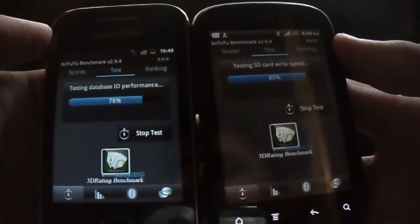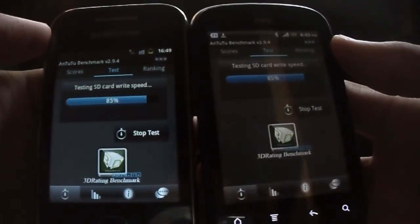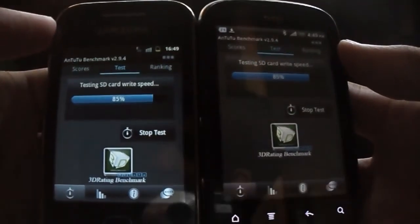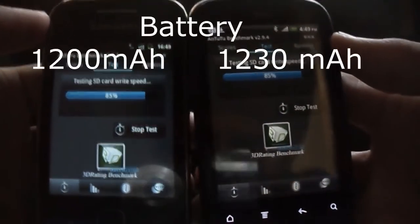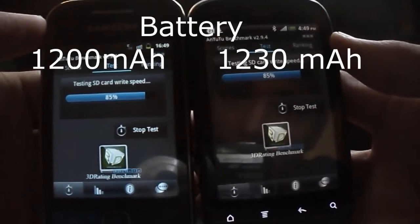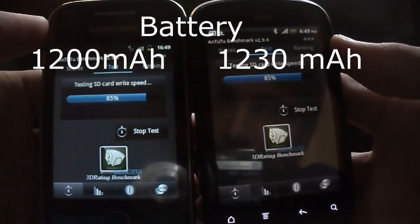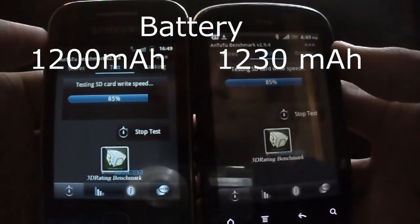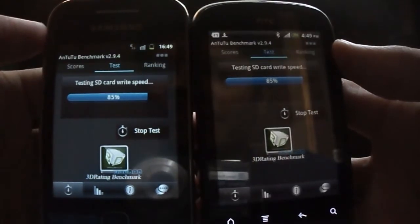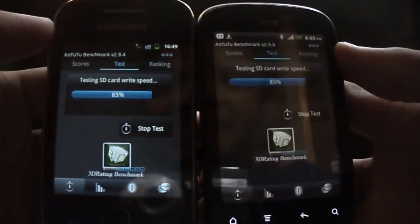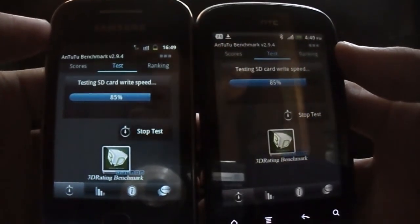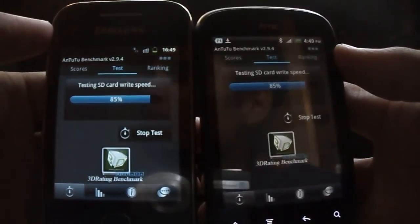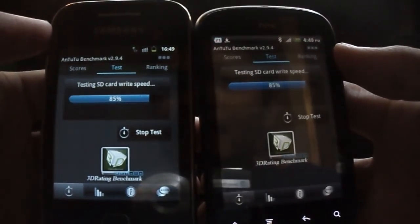Now let's look at the battery life of both of them, which is quite the same. Both of them run on a battery of around 1200 mAh, which doesn't really matter as both of them are quite similar.